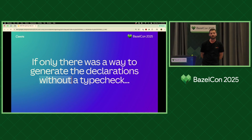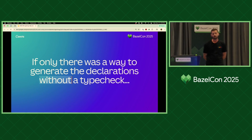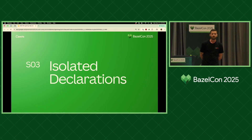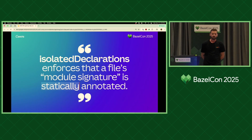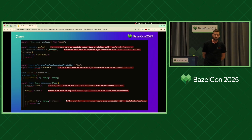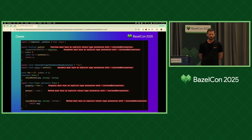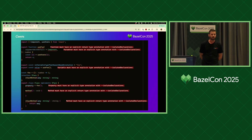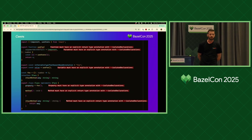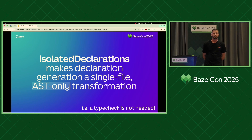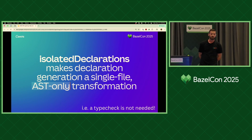If only there was a way to generate the declarations without a type check — if we could break that chain, that would unlock so many build performance improvements. Thankfully, TypeScript recently released a new feature called isolated declarations. Isolated declarations enforces that a file's module signature is statically annotated. When you turn it on, TypeScript will start to emit errors anywhere that a skipped annotation cannot be trivially inferred. If you've got a function without a return type or a variable that uses a dynamic value, TypeScript will enforce that you add an annotation explicitly. These extra annotations make declaration file generation a single-file, AST-only transform — meaning we no longer need a type check to generate declaration files.